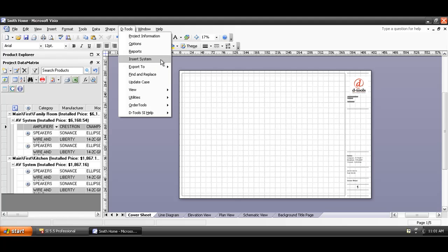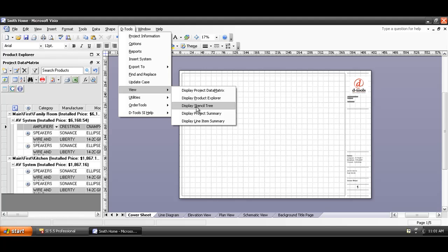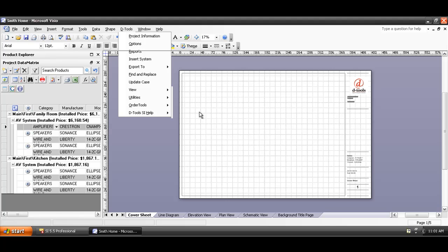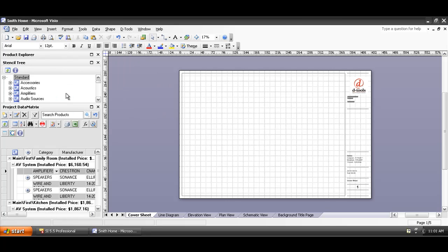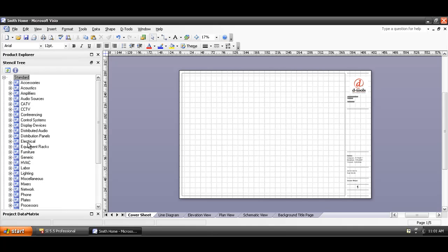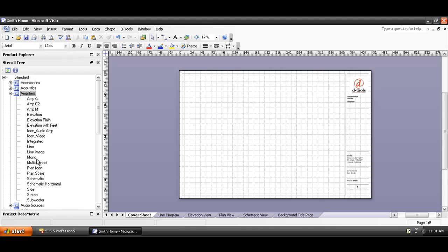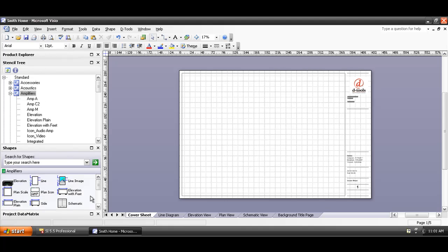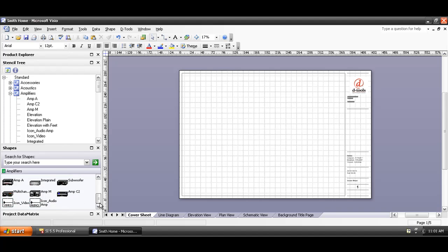There is another interface over here that you can choose to show if you'd like. Under the View menu, it's called the Stencil Tree. The Stencil Tree is a list of all the categories that we have in SI5, and each of those categories have specific shapes built for them. I'll expand this for you now — you can see a list of categories. For amplifiers, you can expand the list and see the names of the shapes in there. You can also right click and display icon representations in the shapes window.